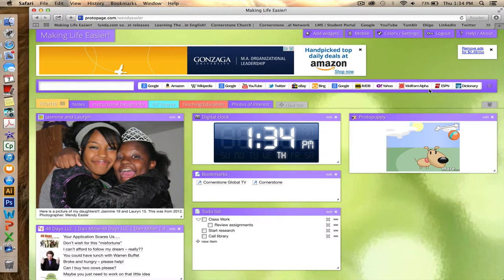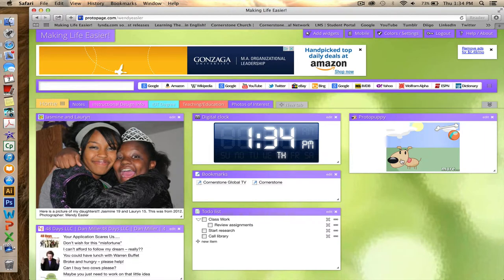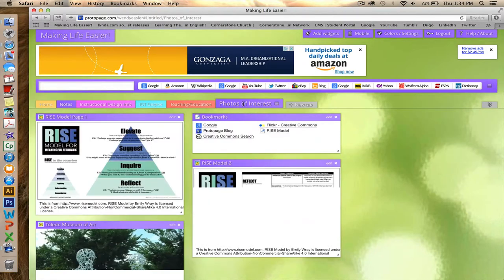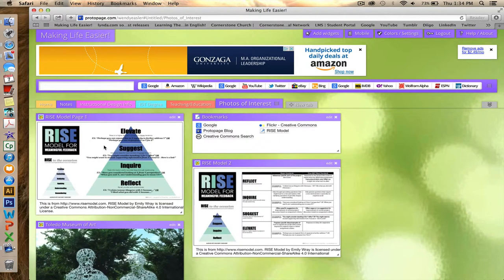I am on my Proto page because I added the images for the RISE model here. First, I've got to pet the Proto puppy, and I enjoy that immensely. On my Photos of Interest, which is the tab I added for this class, I added the RISE model.